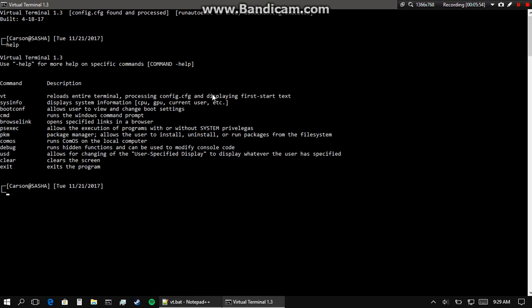So this is Virtual Terminal. It makes a beep noise and that's it - it moves very fast. Help, and here's all the commands as I showed you earlier. I can use the sysinfo command.